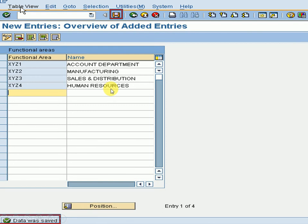The system shows data was saved. All information has been created for Accounts Department, Manufacturing, Sales and Distribution, and Human Resources — these are the main departments used for expenses or any kind of transactions. We can add more departments as needed in our company.